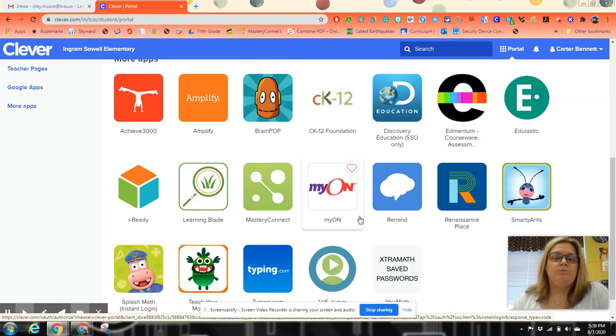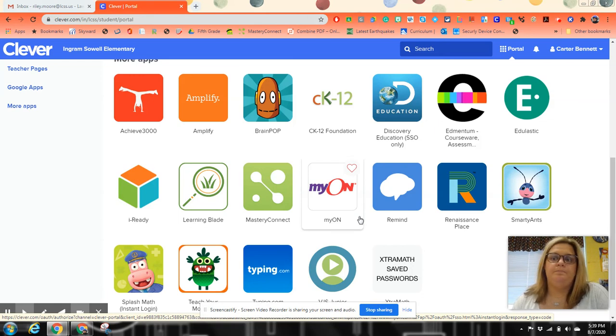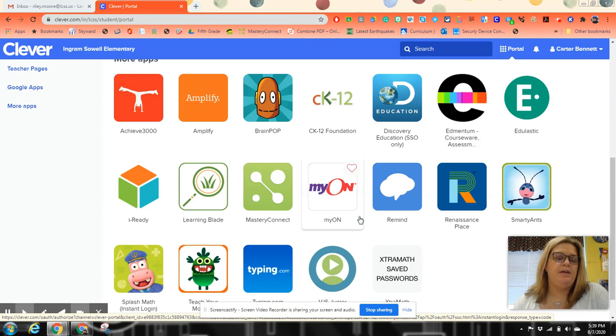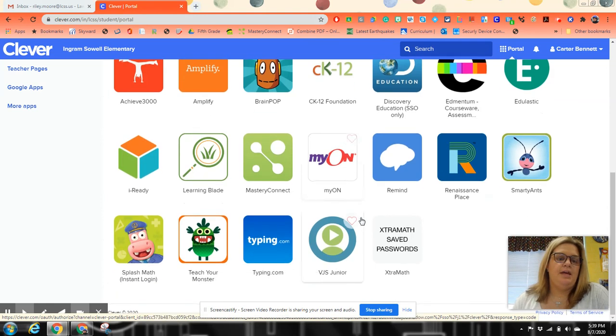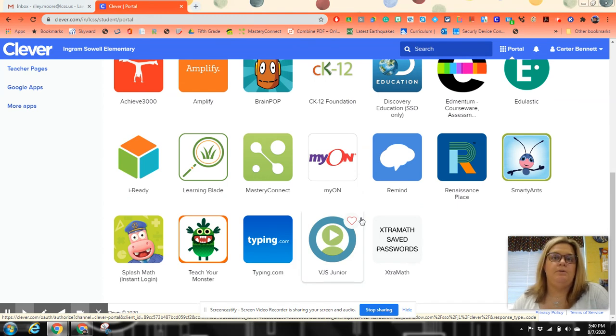That's really great for the kids when it comes to their number of words that we have to read. Remind, we don't use as much as we used to. We've turned to Dojo. Renaissance Place is where they test on AR books when they read a physical book. Smarty Ant, Splash Math, and Teach Your Monster are for lower grades. If you have a lower grade student, those will be handy.